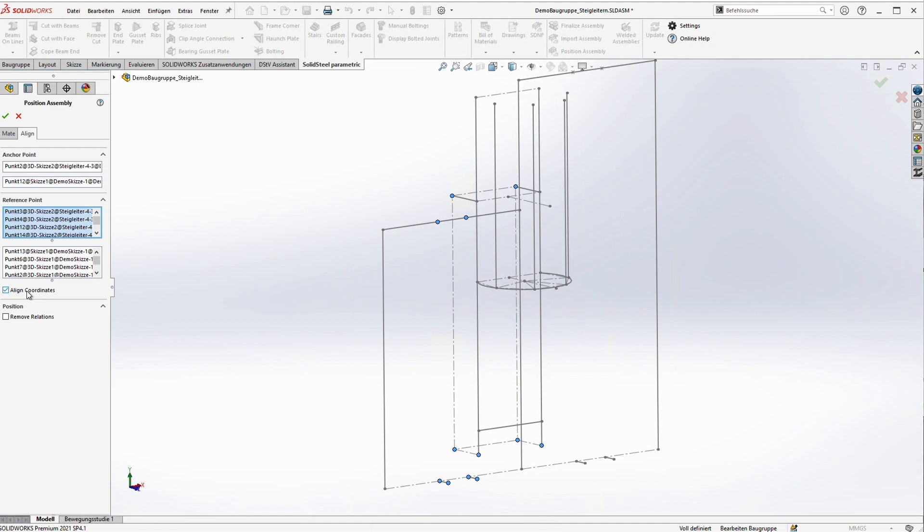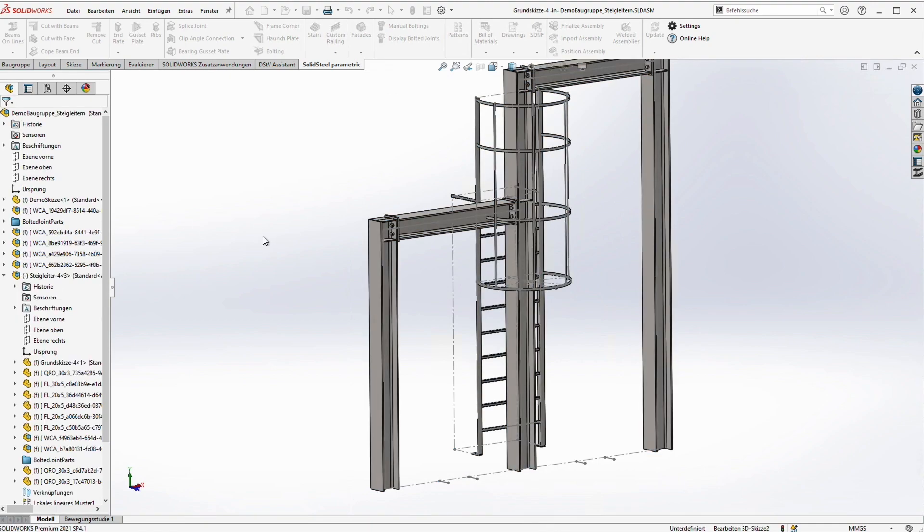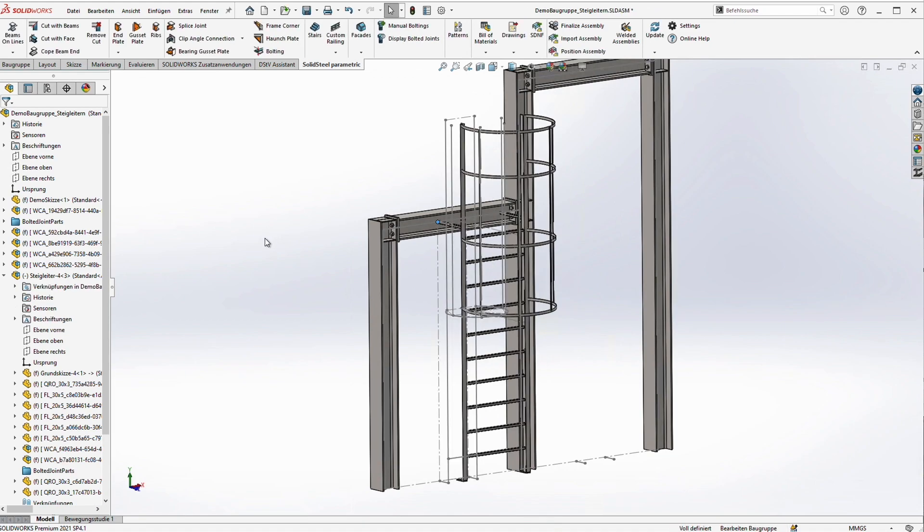We want to align the coordinate system and remove unnecessary relations. With a click on the green tick mark we start the recalculation. This takes a moment because it's a more or less complex 3D sketch. But here we are.